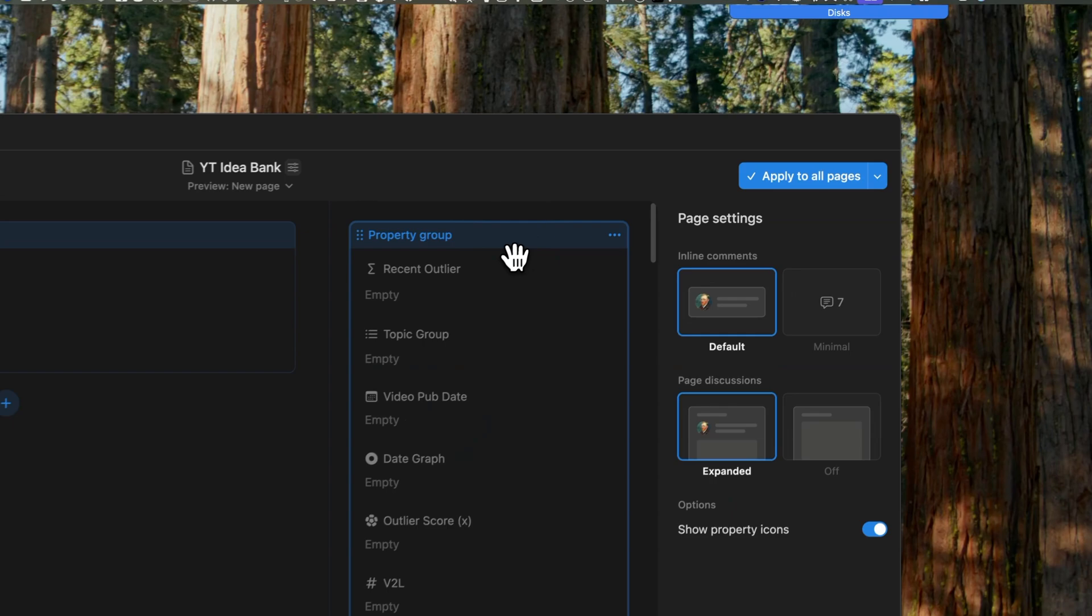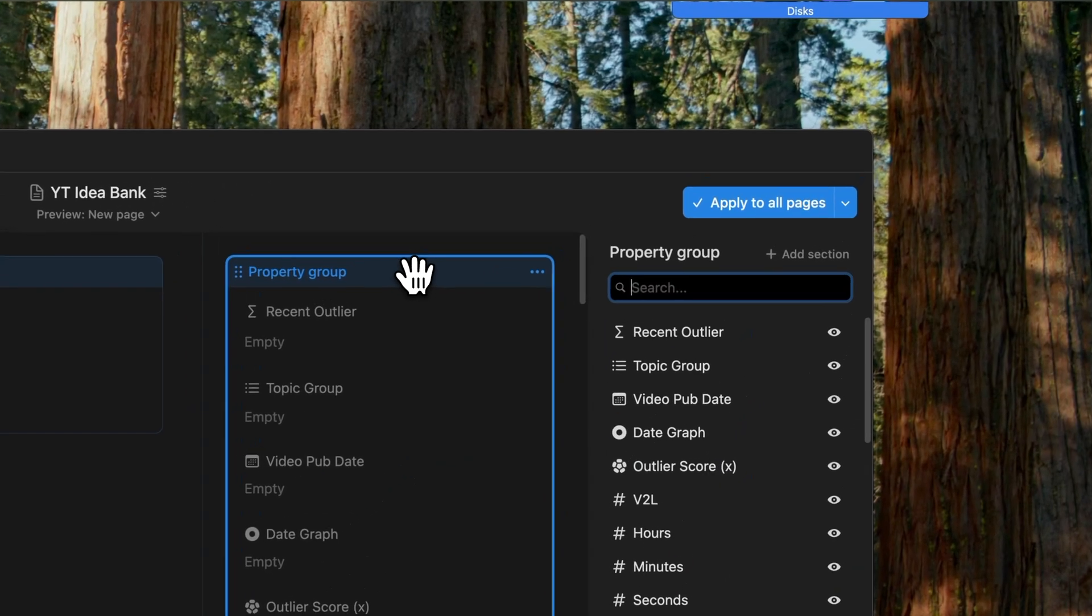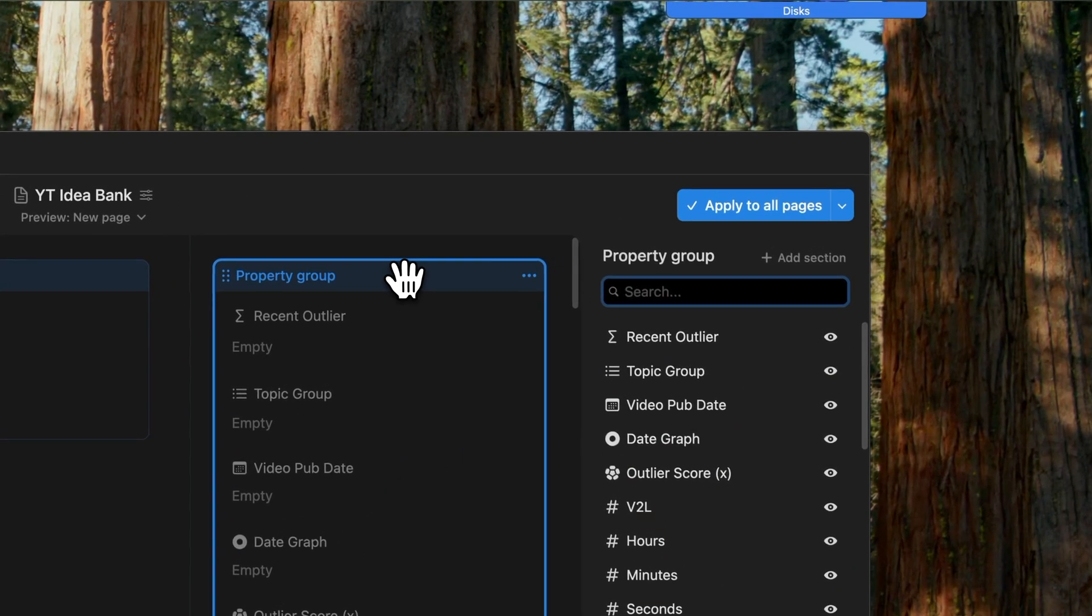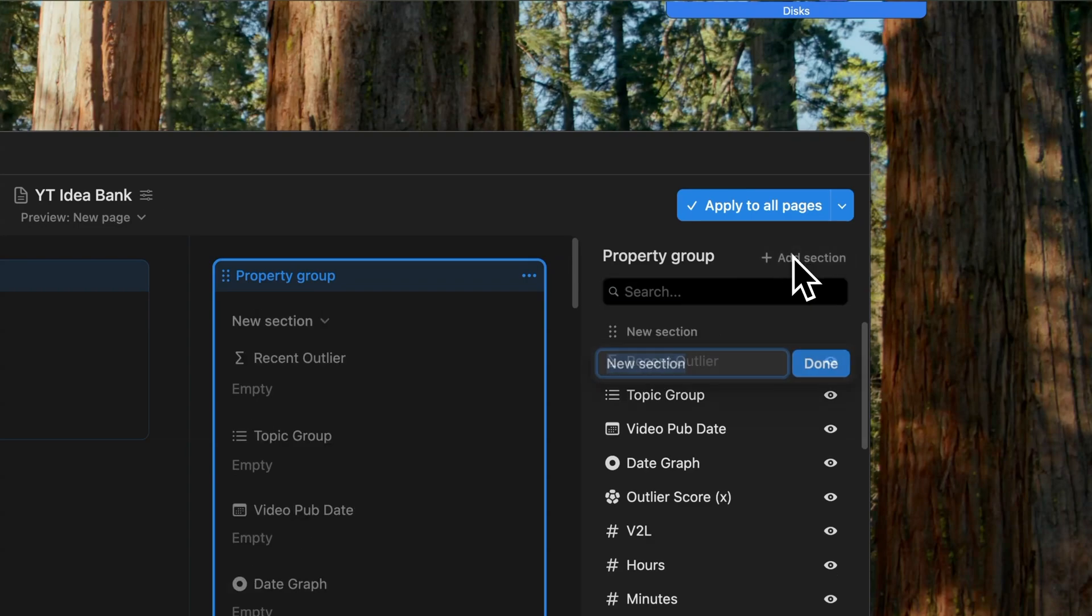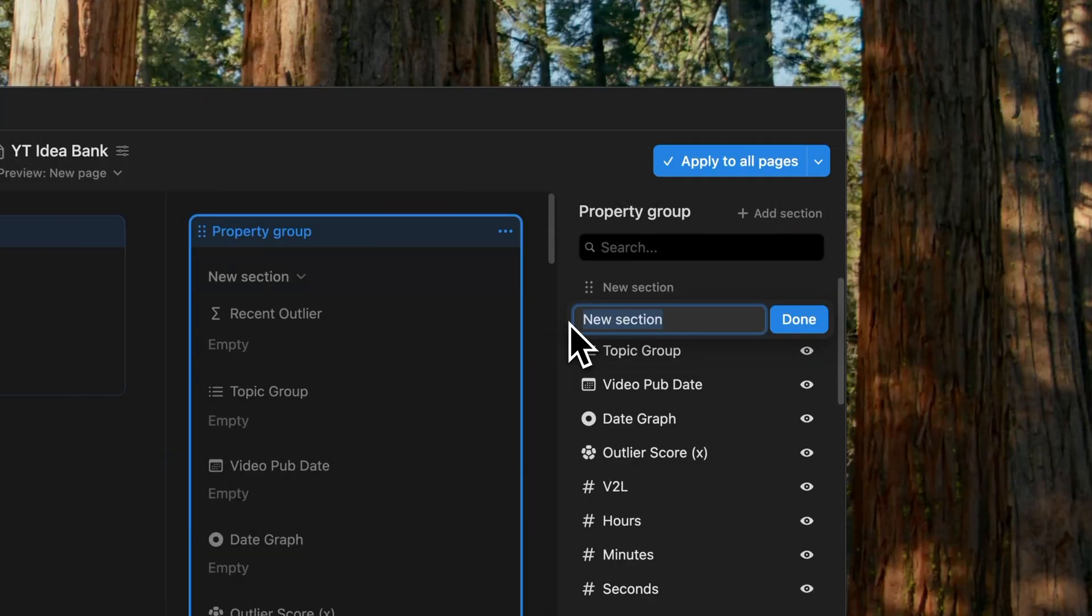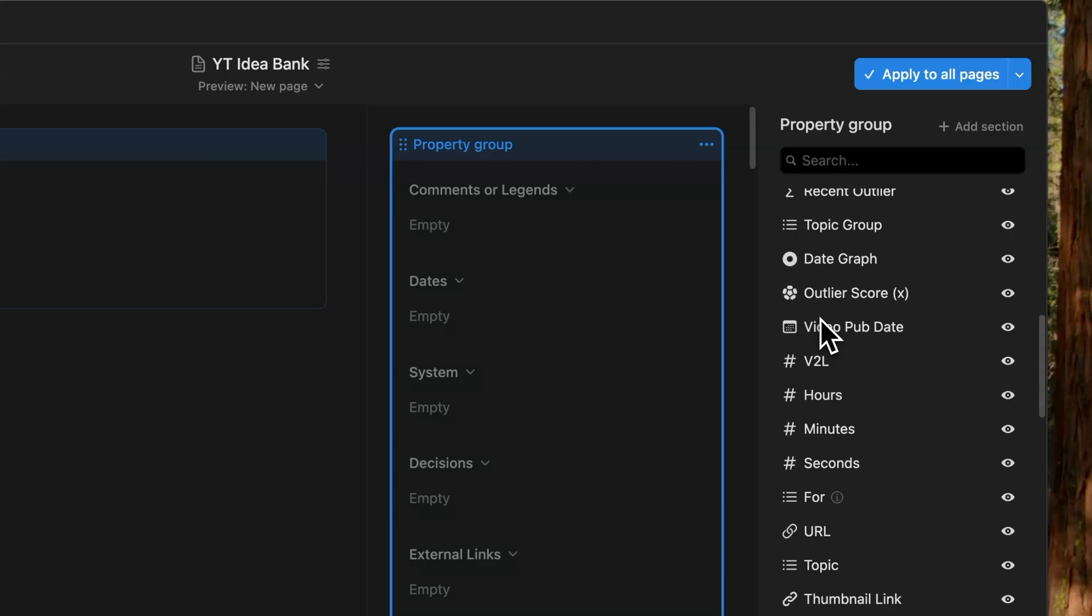Sometimes the add section option isn't immediately visible. In such cases, just click on the property group first, and then you'll see the add section option up here. Now let's add in all the sections that we discussed.